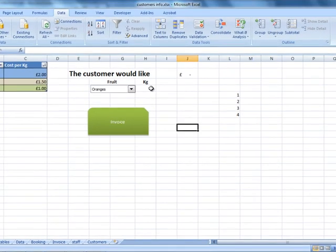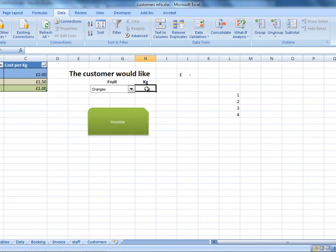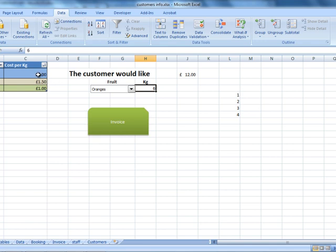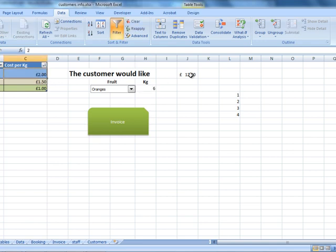In this case I have a cell that I want a member of staff to add a specific number. In this case the specific number is going to be kilograms. Then the calculation that will take place will be the number of kilograms times the cost per kilogram. I've got the correct figure.